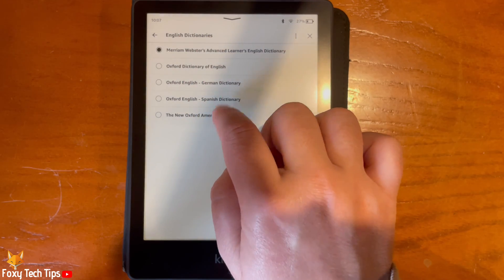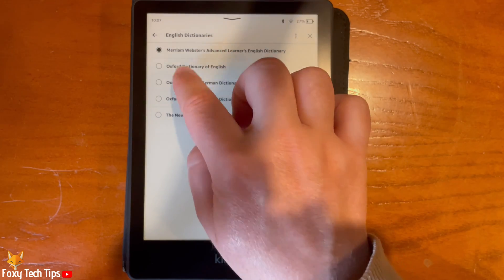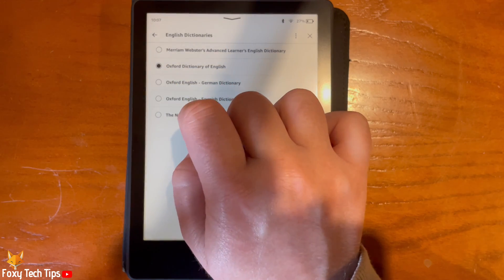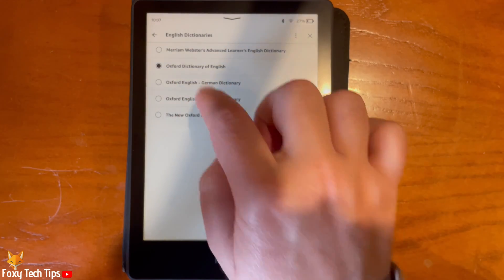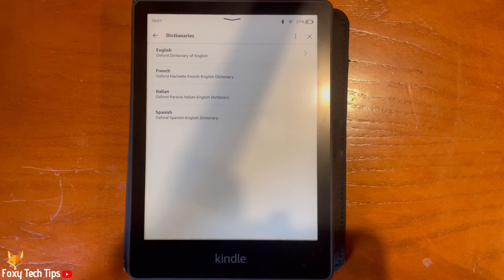And that draws an end to this tutorial. Please like the video if you found it helpful, and subscribe to Foxy Tech Tips for more Kindle tips and tricks.